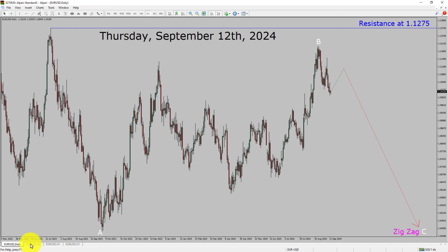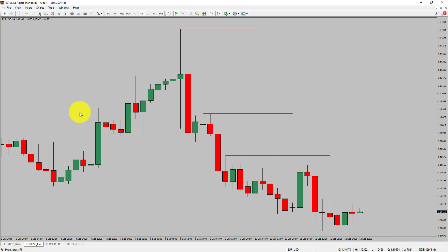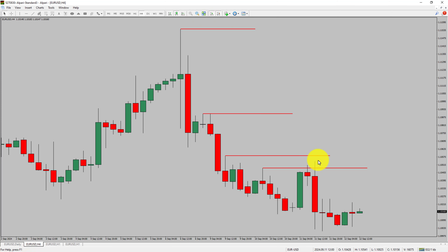Let us take a look at the 4-hour timeframe. Price action is printing lower swing highs and lower swing lows. To me, the EURUSD pair trend looks down in the 4-hour timeframe.